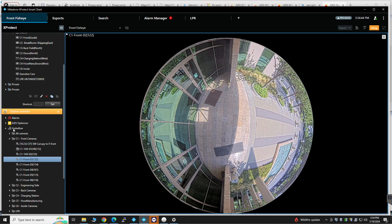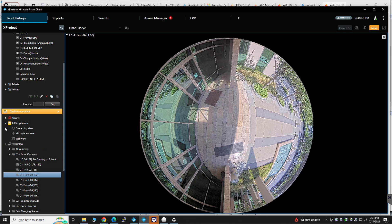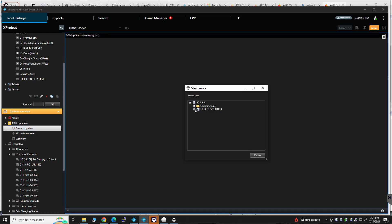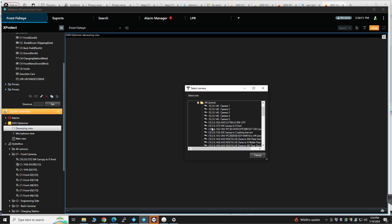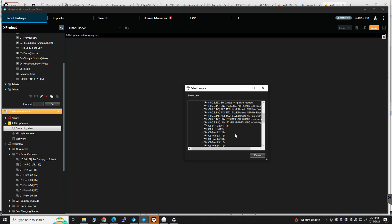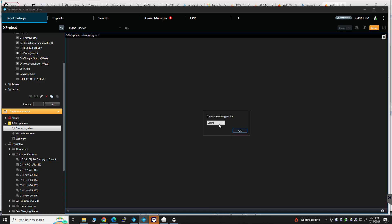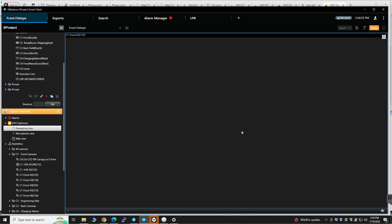And then under Axis Optimizer, go to Dewarping view, drag it over, and it's going to be your 122 camera here as well. Right there, mounted from the ceiling.